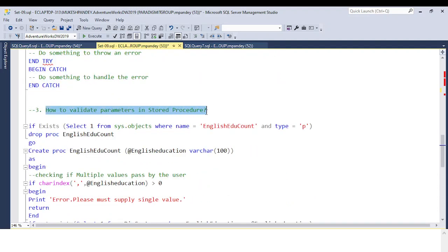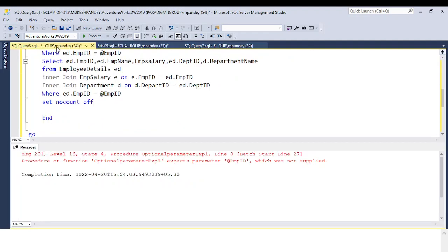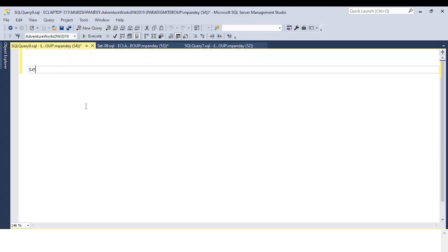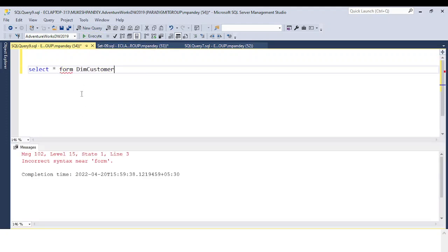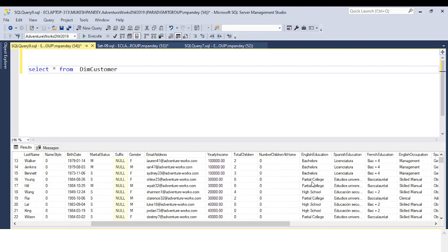The next question is how to validate the parameter in a stored procedure. I have taken one example where I am passing English education. English education values are available in the DIM Customer table. When you look up data in that table, you can see English education has values like 'Bachelor' and 'Partial College'. If you pass anything other than these valid values, you need to show an error message that an invalid parameter was supplied. Also, if you pass multiple values, you should output 'please use a single value only.'